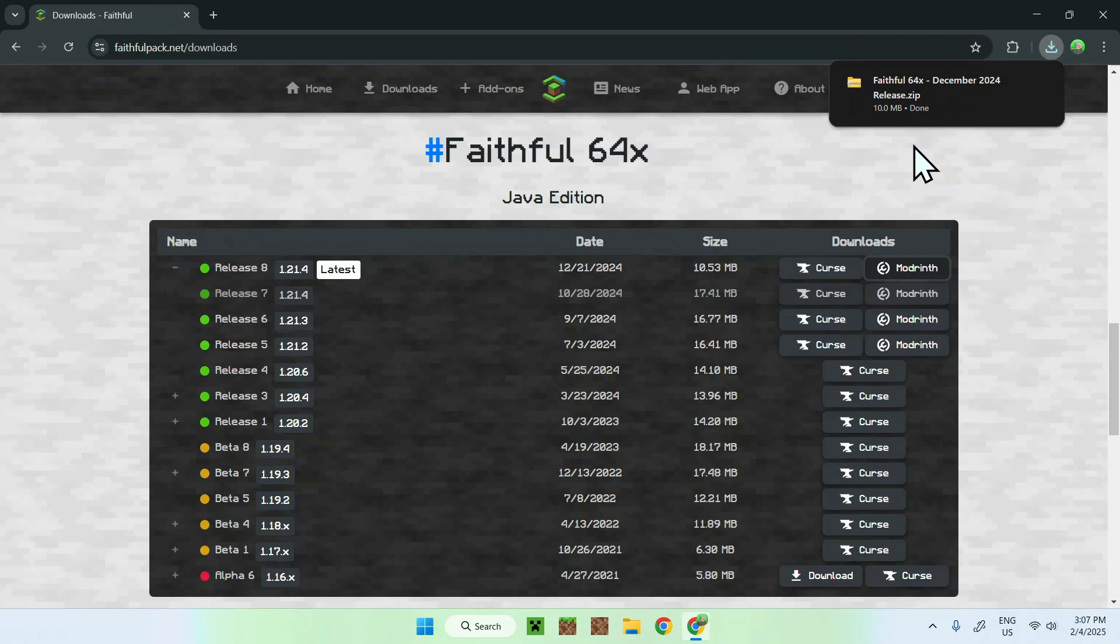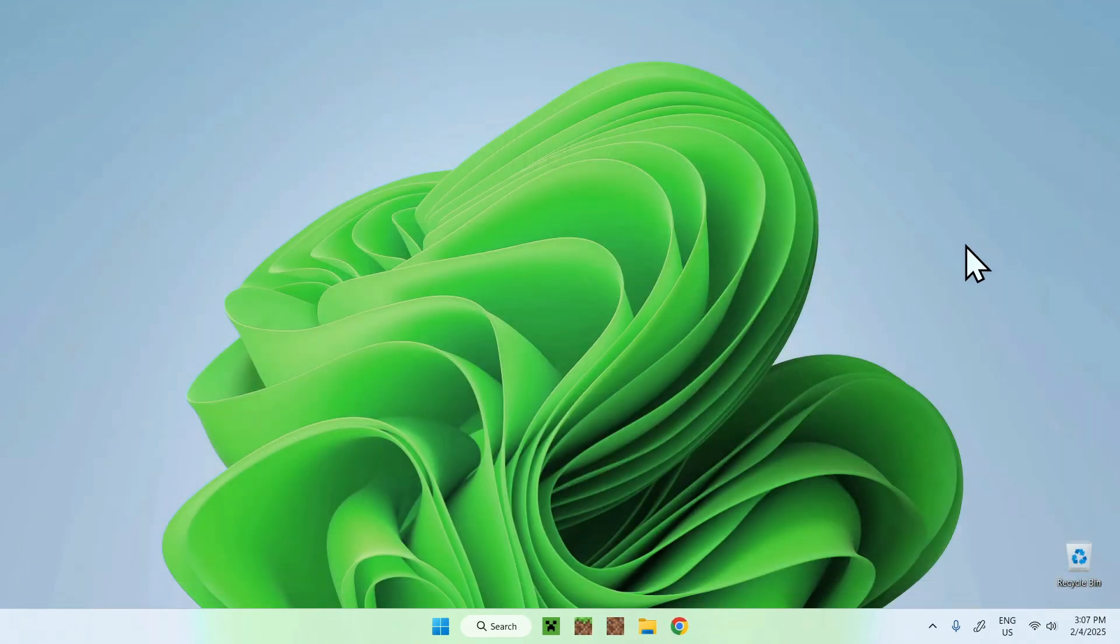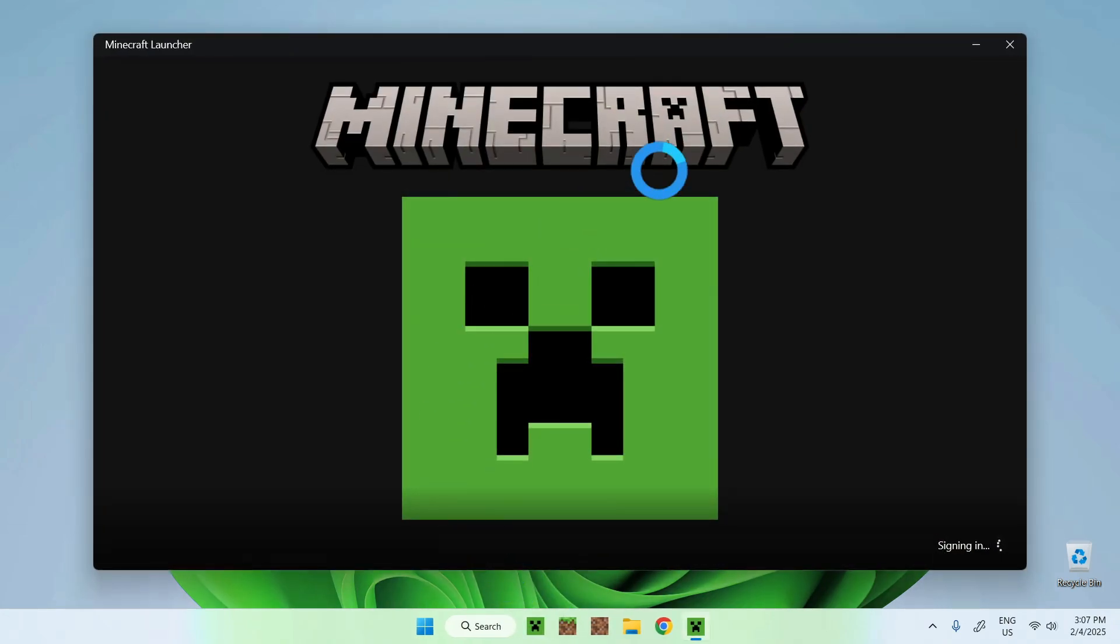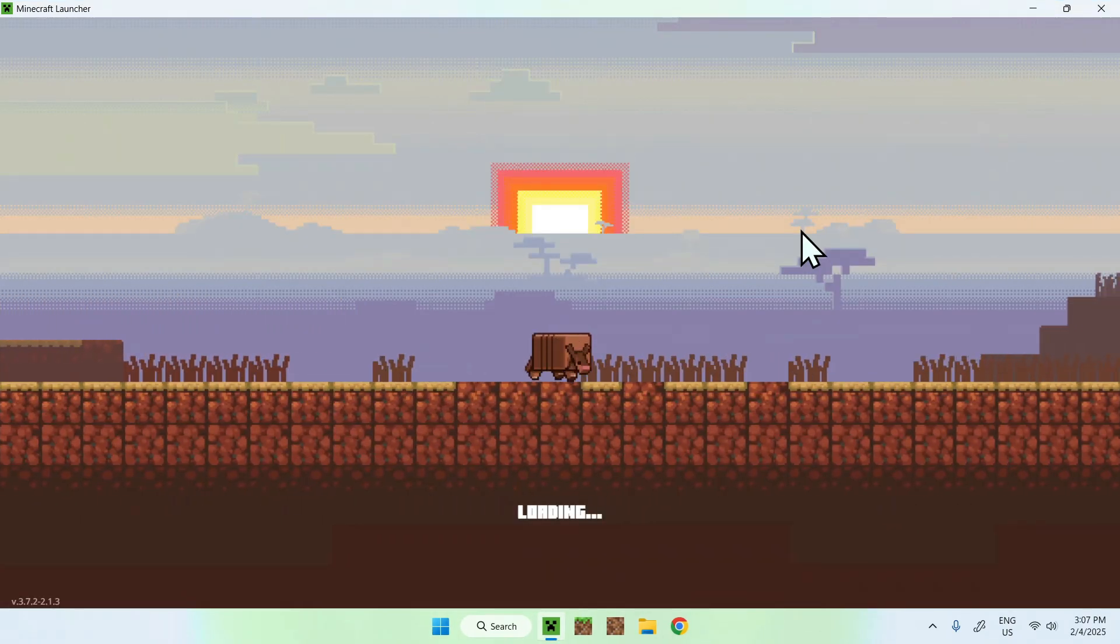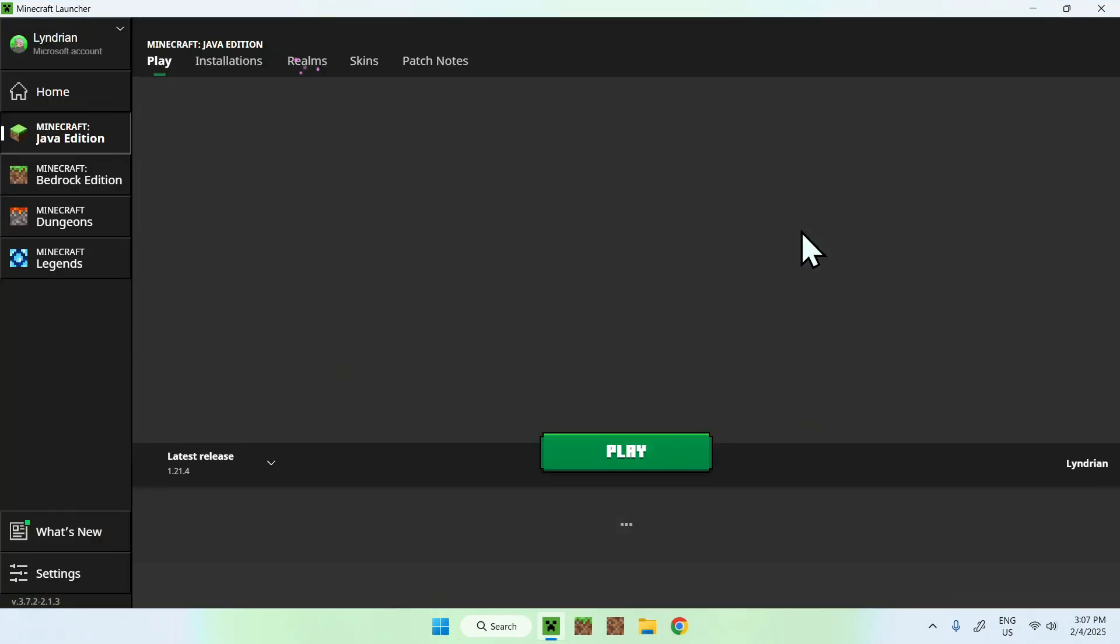Here we have downloaded the Faithful pack, so we can just close our web browser, and we can now open up our Minecraft launcher. With our Minecraft launcher, we will be able to add our Faithful resource pack to our resource packs folder.